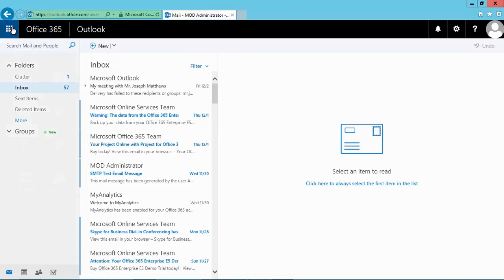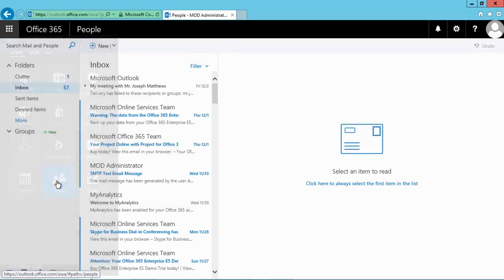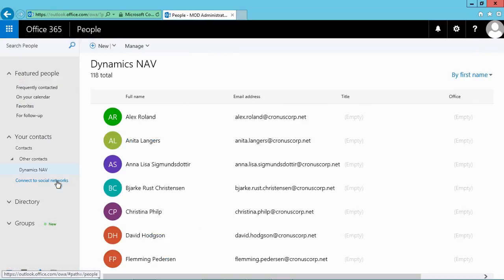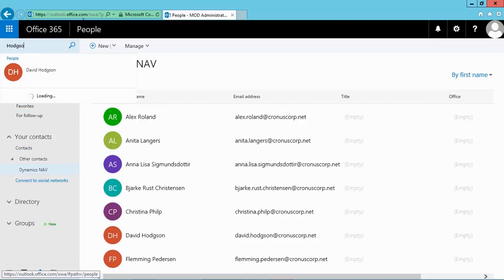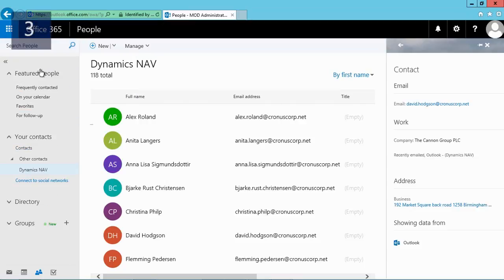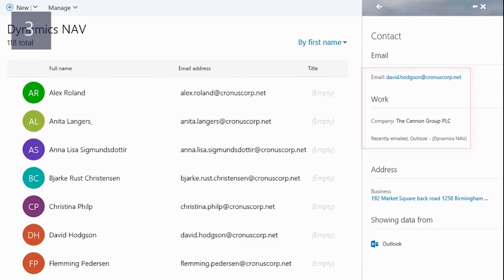Let's now check Office 365. I will go to the People Hub and search for David Hodgson, one of my contacts in NAV. As you can see, we now also have David Hodgson from the Canon Group as a contact in Office 365.